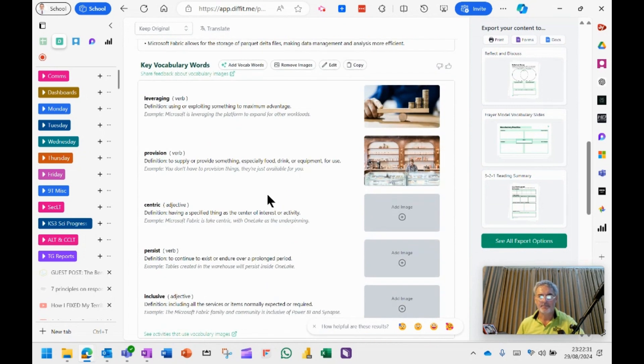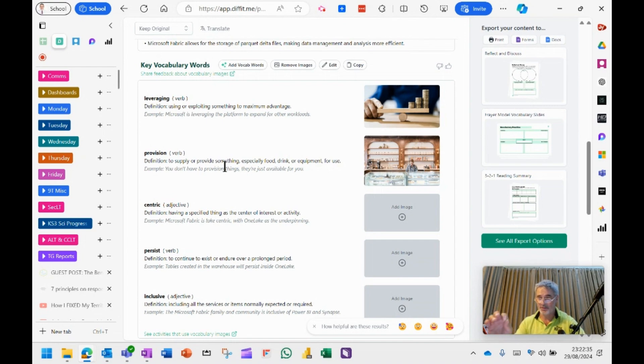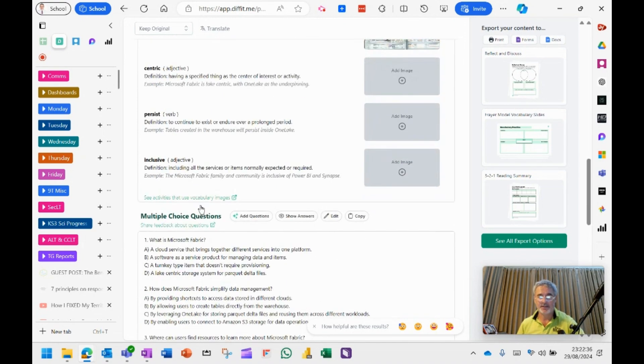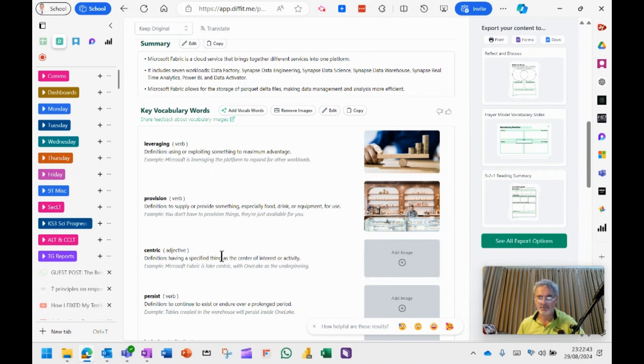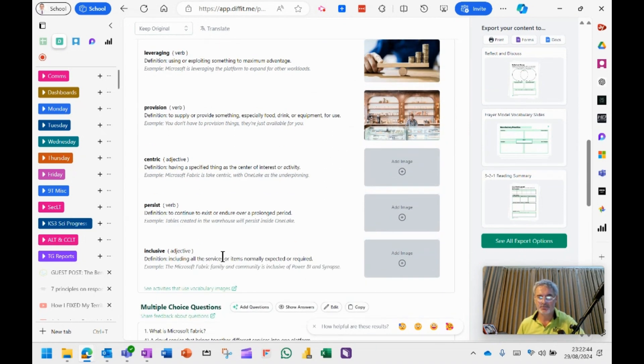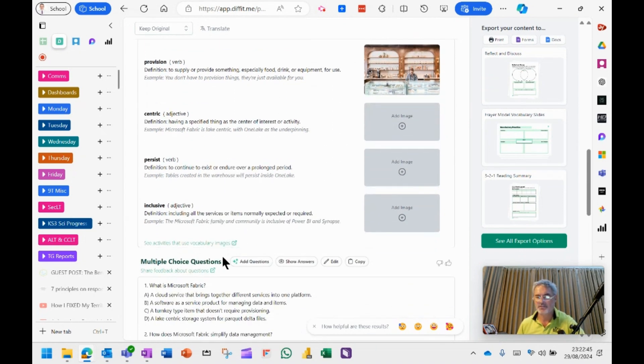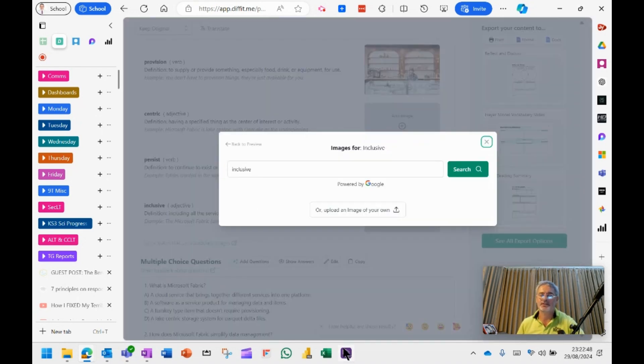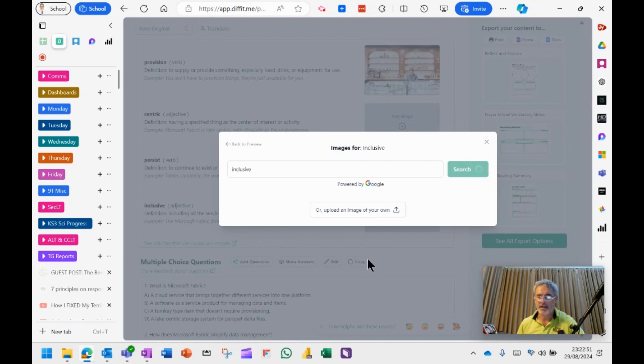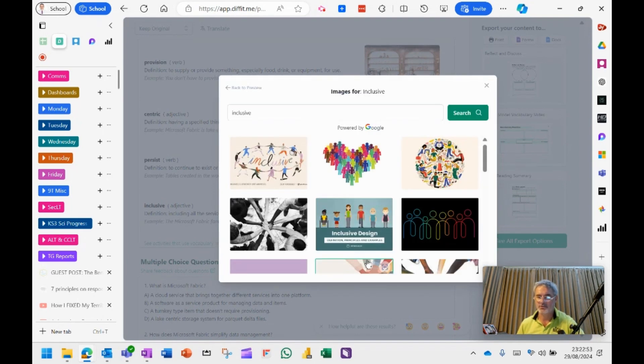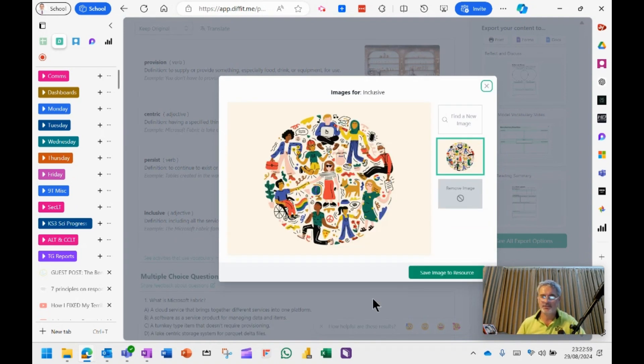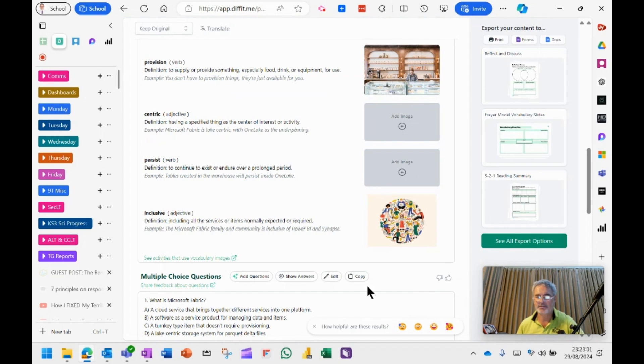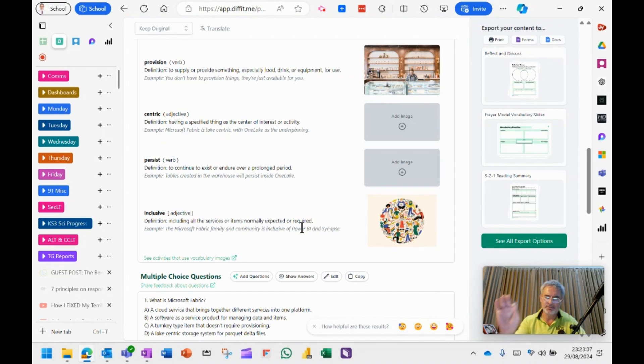It did a summary and then it created these key vocabulary words that were within the video itself. You can add your own if you want. Now, a new feature is that you can then add images that are associated to these key vocabulary words. So if I click on here, it will go off and search for those using the Google search engine. So if I want inclusive, maybe let's choose this image here and then it will add it next to that and I can save it. So it's just a nice little feature to link the image with the vocabulary.